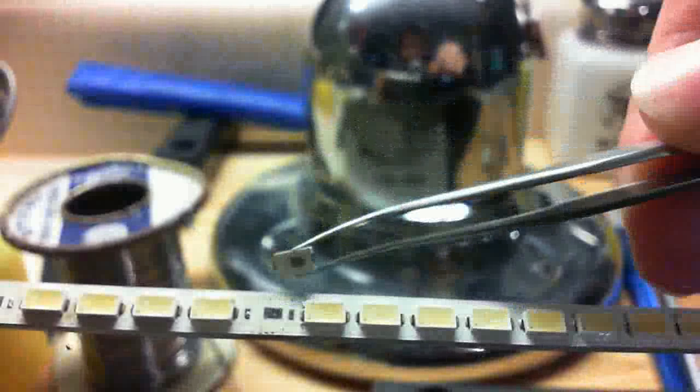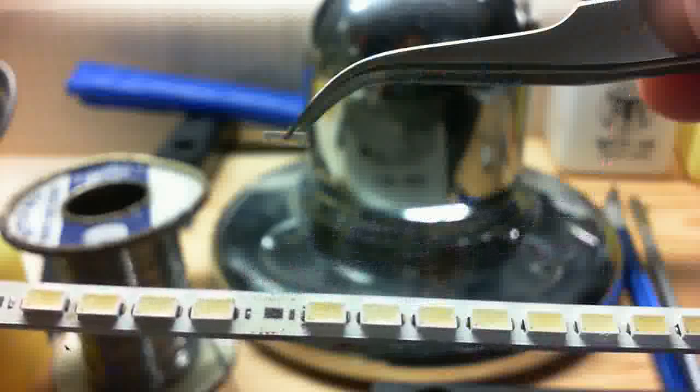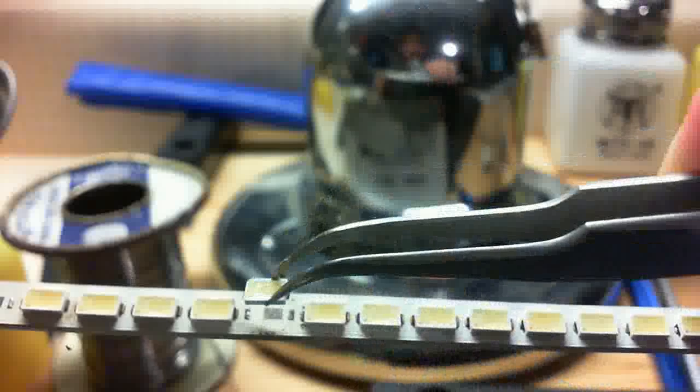Because in order for this to work we need to make sure that we have the polarity correctly matched here, and these just happen to be heat synced in the back as well. Most of your LEDs will have that little dot right there.